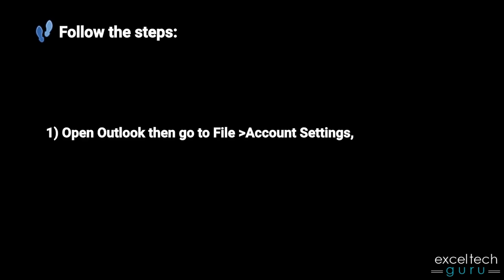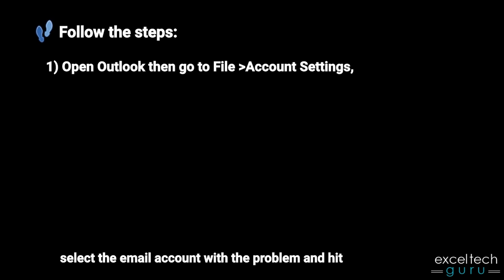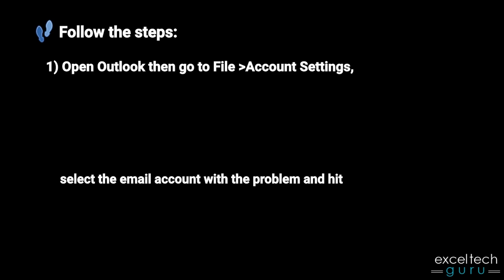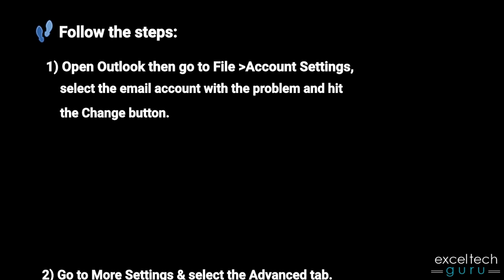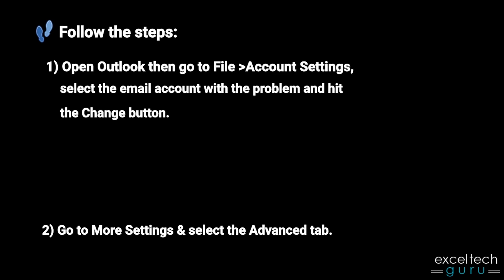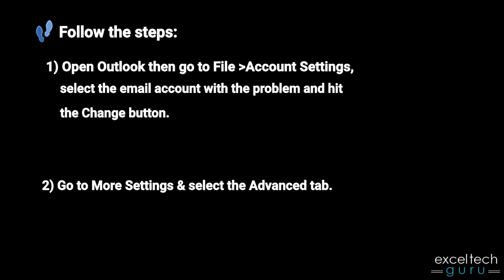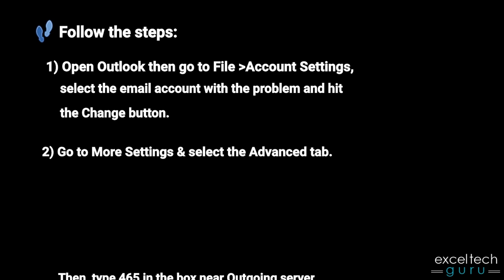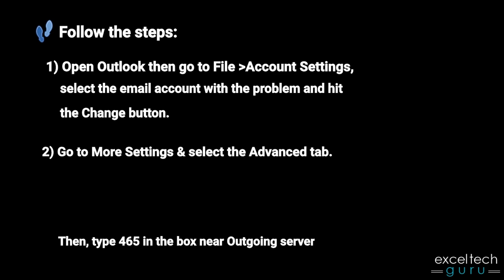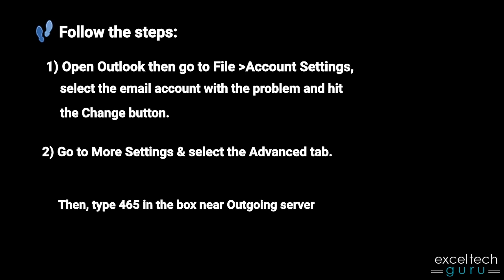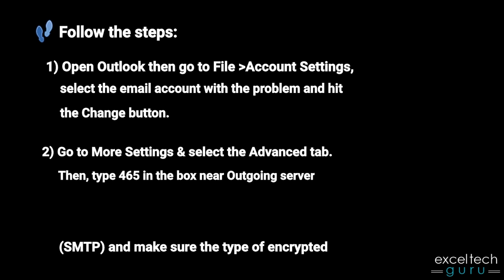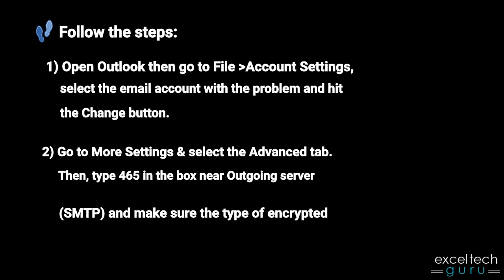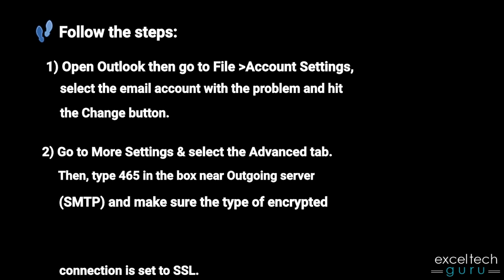Select the email account with the problem and hit the Change button. Go to More Settings and select the Advanced tab. Then type 465 in the box near outgoing server SMTP and make sure the type of encrypted connection is set to SSL.